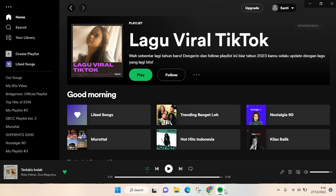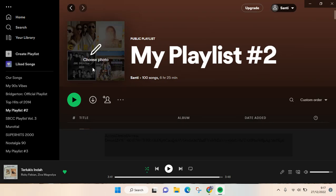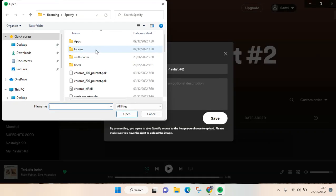So for example, this one, this playlist right here. And to add a picture, you just need to go to the cover in here and there will be an option to choose a photo. So just click on that option.